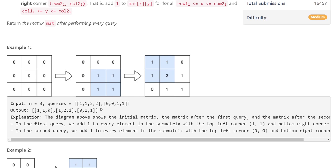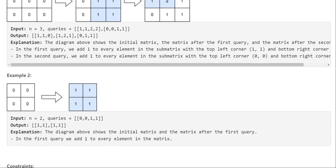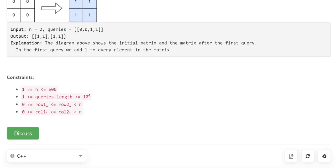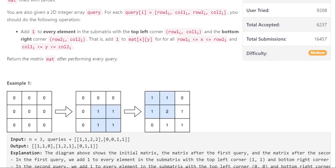The first approach that comes to mind is for each query we can run a nested for loop and update the values of the submatrix. But this can be a costly operation because the value of n goes up to 500 and the length of queries is also in the range of 10 to the power of 5. So running a nested for loop for each query will give you TLE.